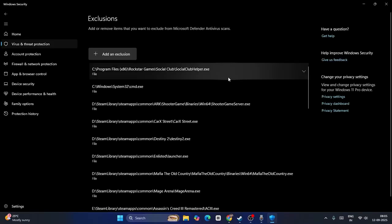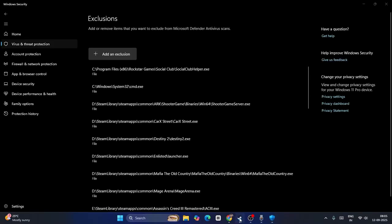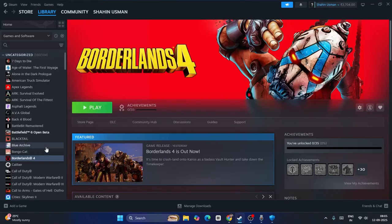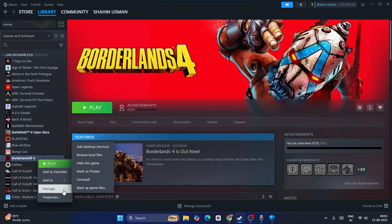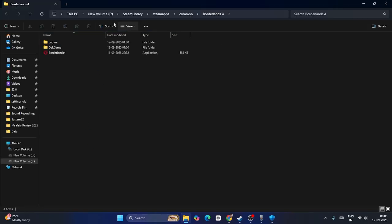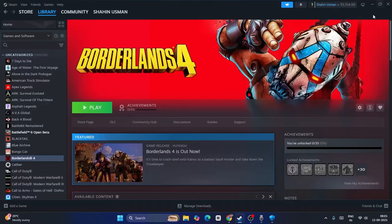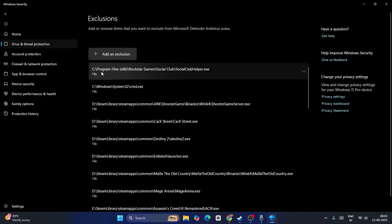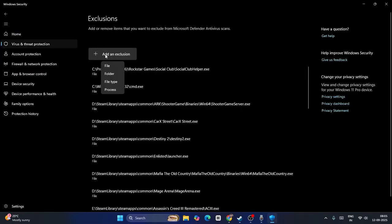Now we need to add the game, so first we need to make sure where the game is installed. In my case, if I go to Browse Local Files, the game is installed on E drive. So what I need to do is minimize this, go back to Windows Security, click on Add an Exclusion, and go to File.